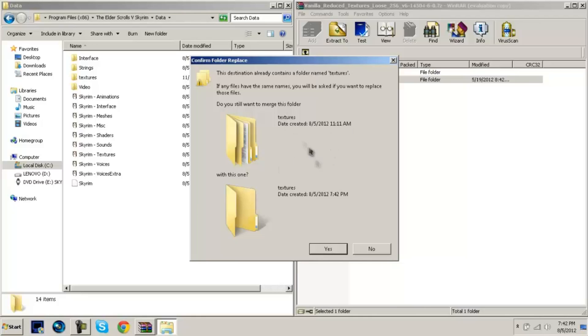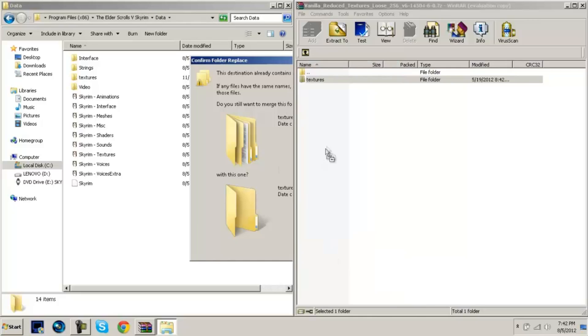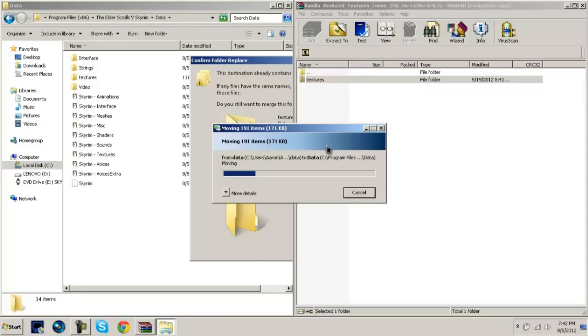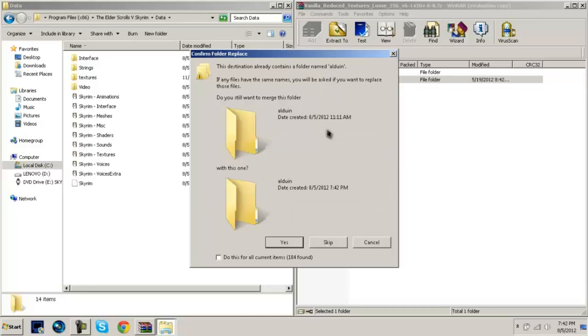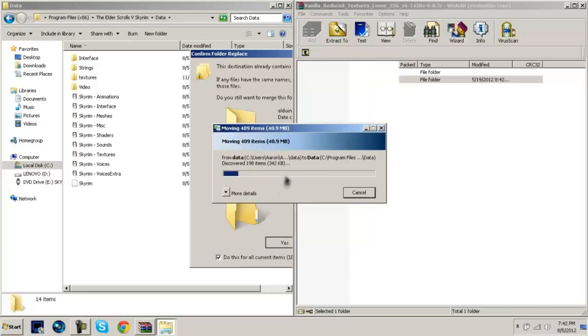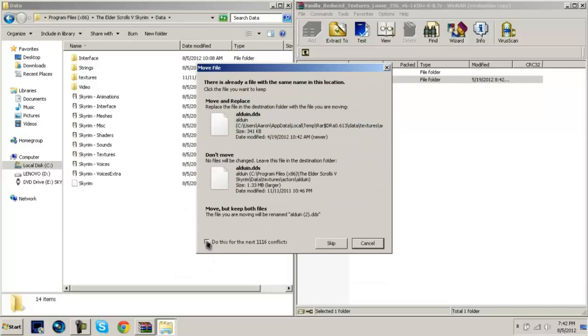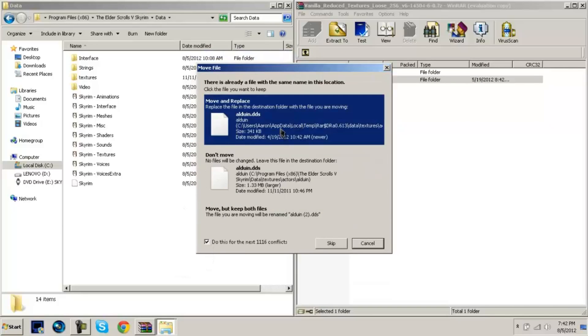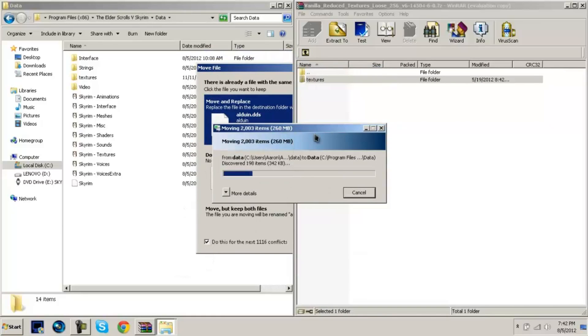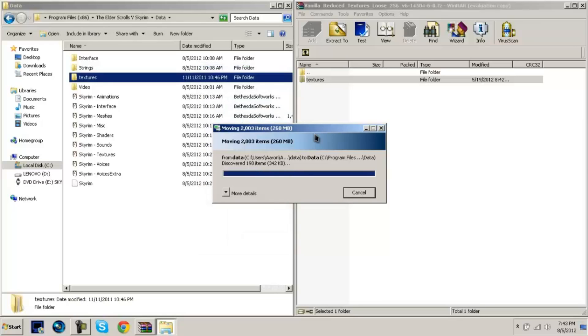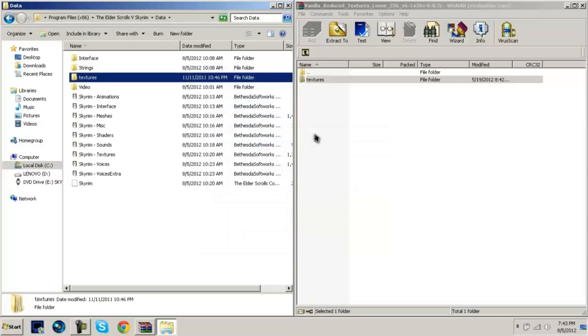It's going to tell you that you want to merge. Click yes. If it doesn't ask you that, then obviously you don't have a texture installed. So if it asks you this, click 'do for all current items', click yes, and wait for it to finish. All items move and replace. Once that goes away, it's done.